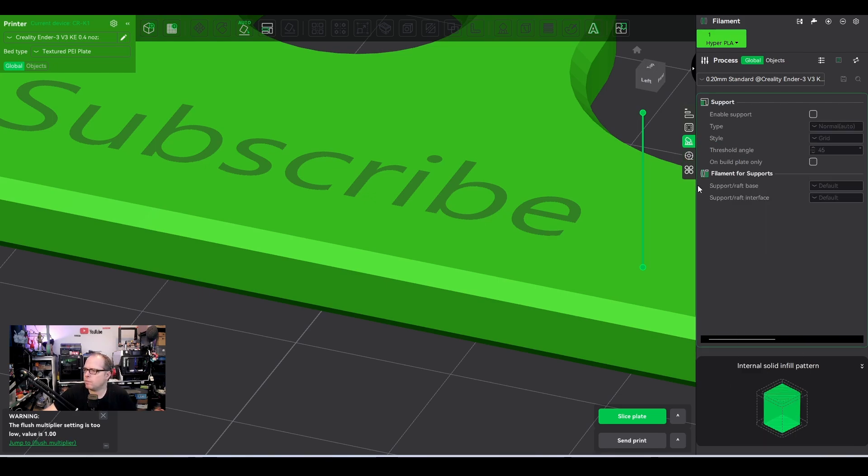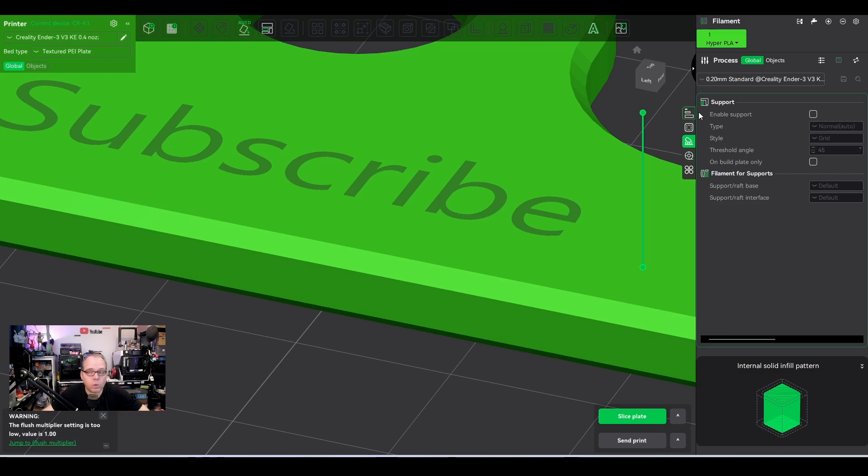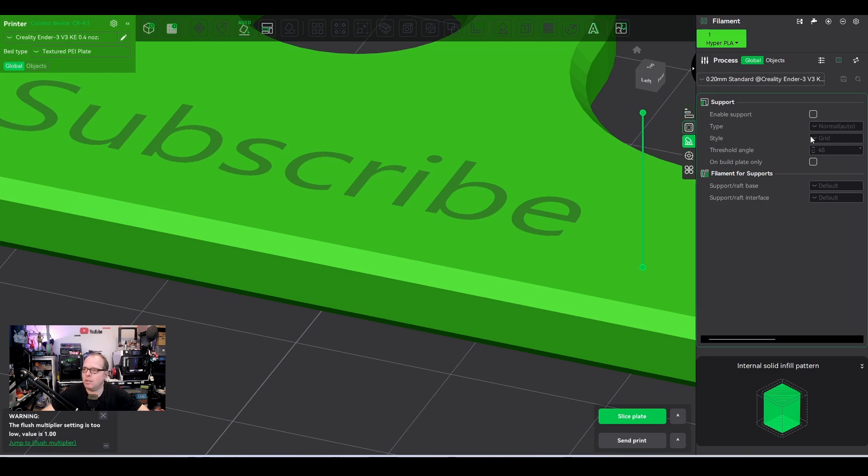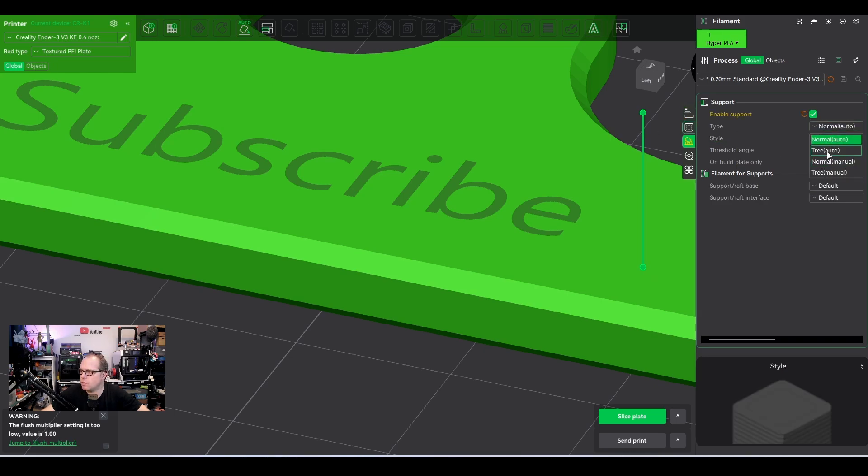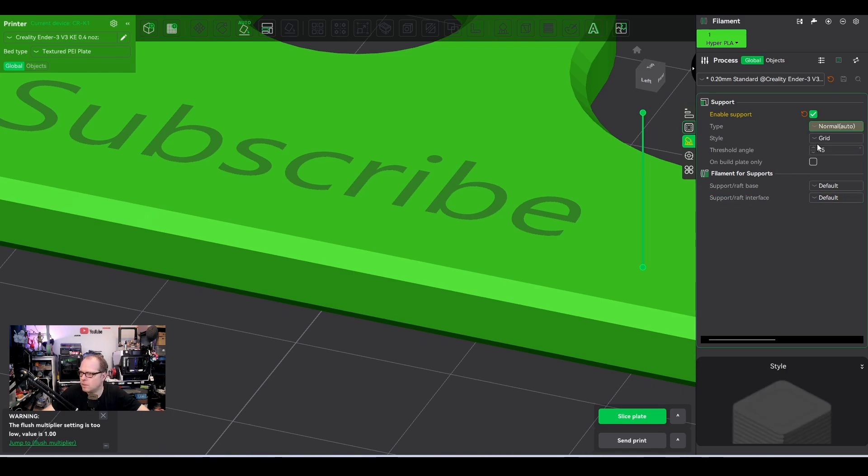If you don't have enable support selected, no supports will be printed. So if you have a failed print because you thought you have paint on support, but nothing is showing there, you need to have it selected. You can choose from tree support, normal support, both are auto or both are manual depending on how you want to have it. Style, grid, snug fit. You have so many possibilities.